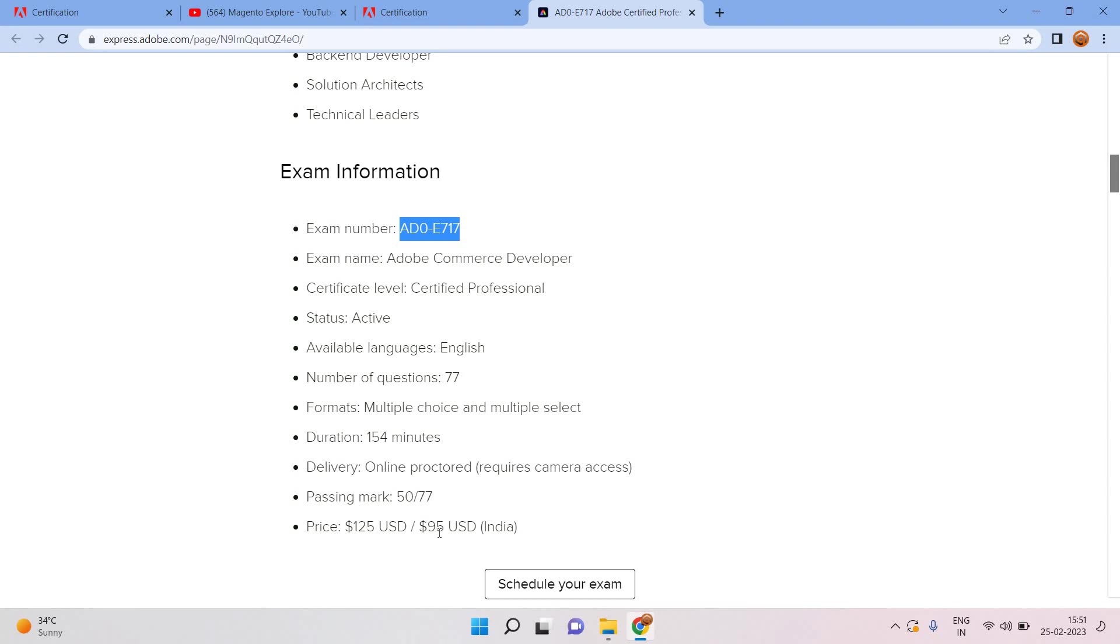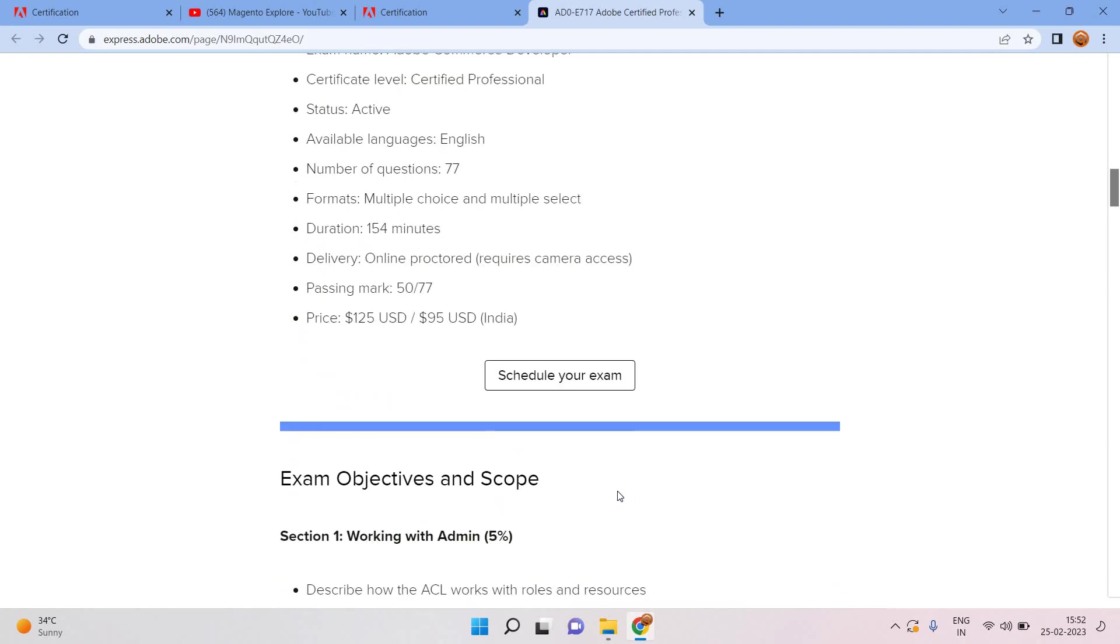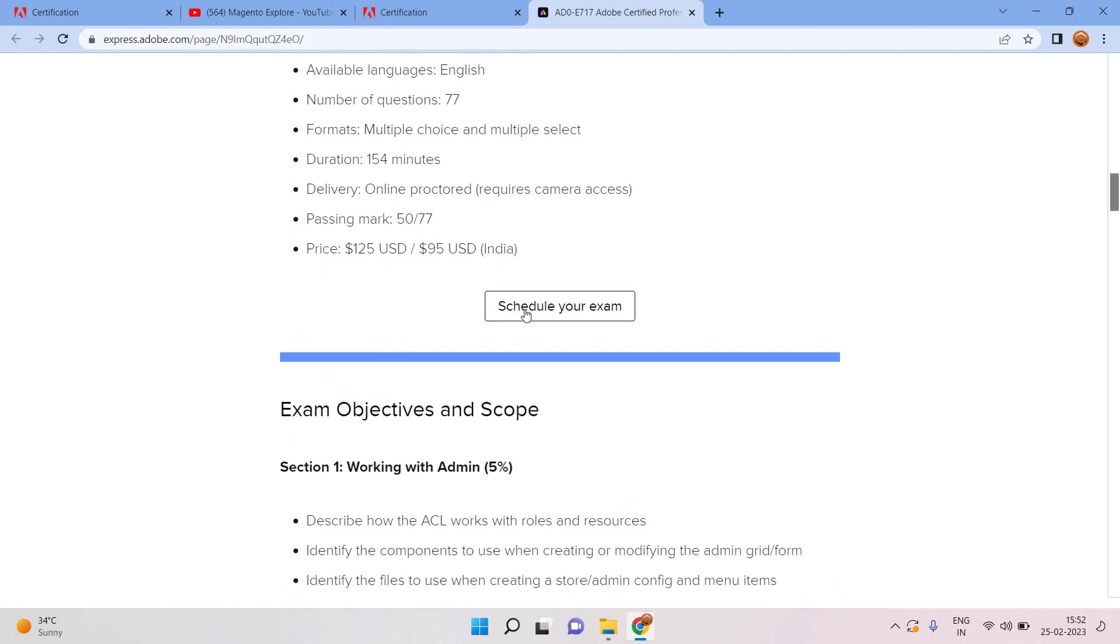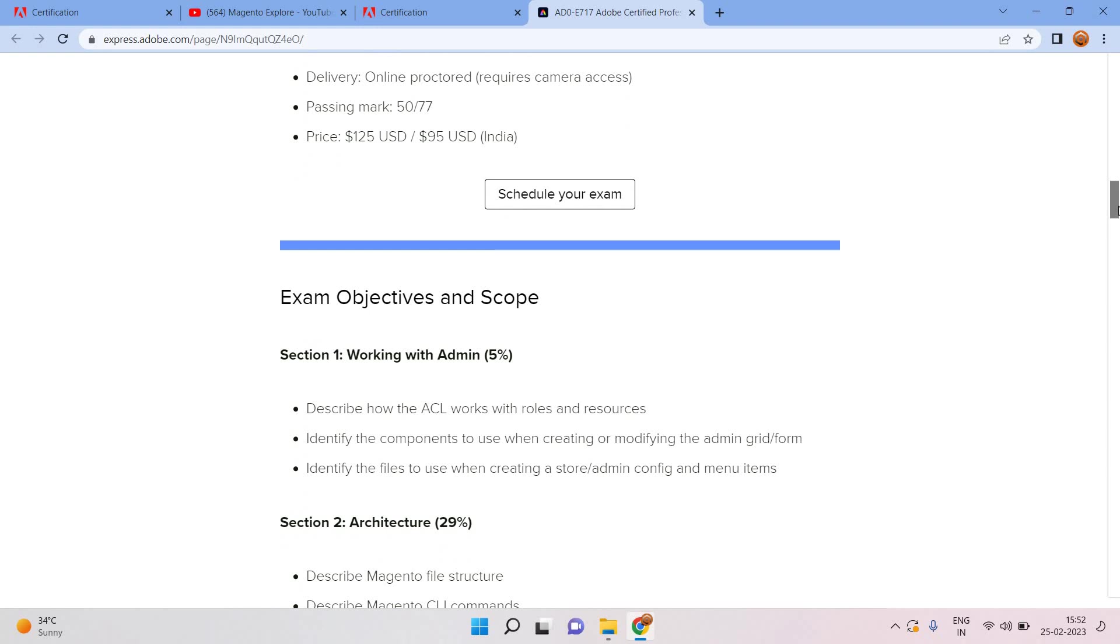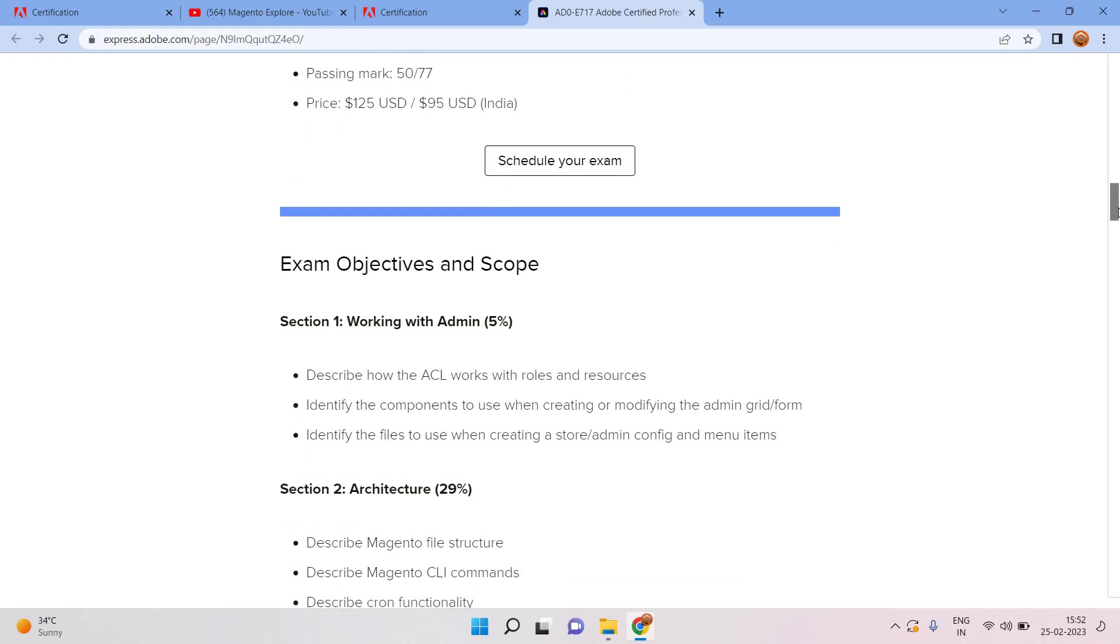The price we can see: for India it will be 95 dollars, for other countries apart from India it will be 125 dollars. We can schedule the exam by clicking here, and here I can see what kind of syllabus is there.